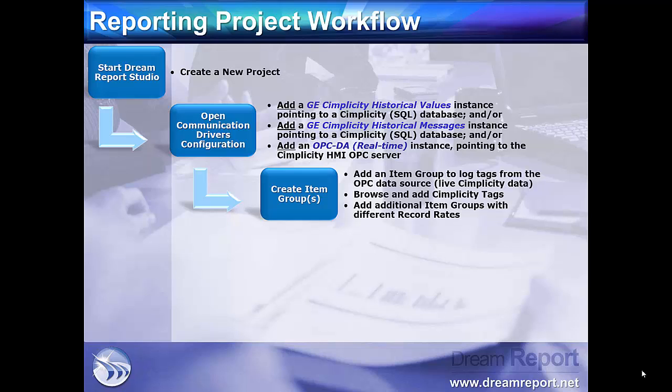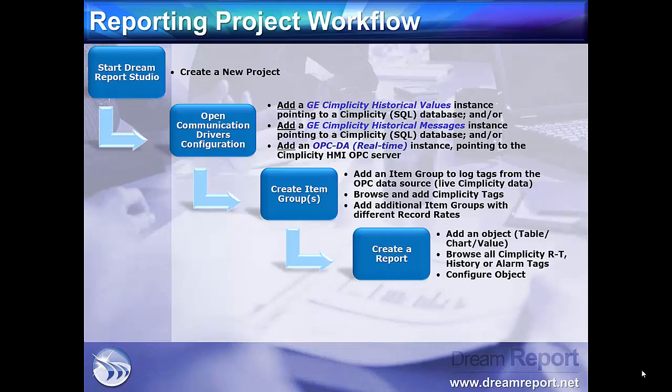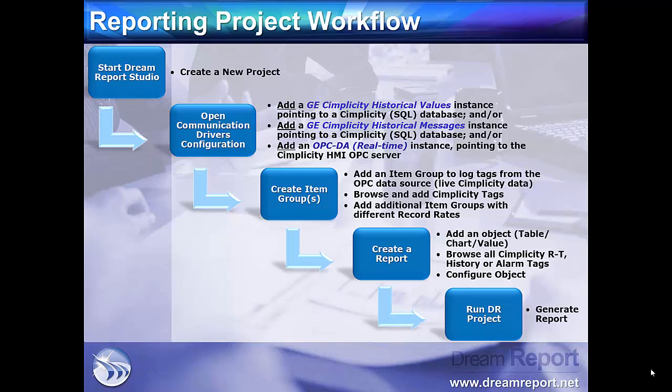For the real-time data source, we then need to create item logging groups to store the data into the database. At this point, we're ready to create a new report. We can drop any kind of tabular, chart, or calculation object on the report and browse the Simplicity real-time or historical tag values for use on the object. After configuring the object, we're ready to start DreamReport's runtime engine and generate the report.